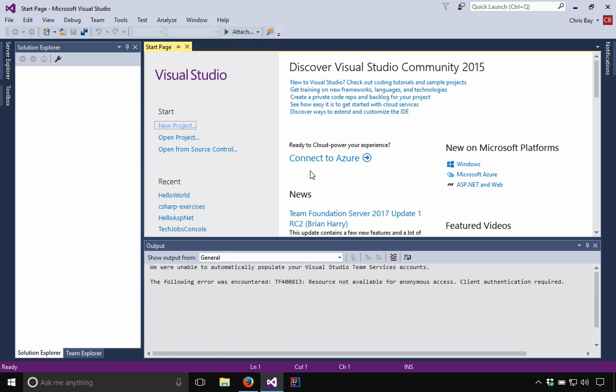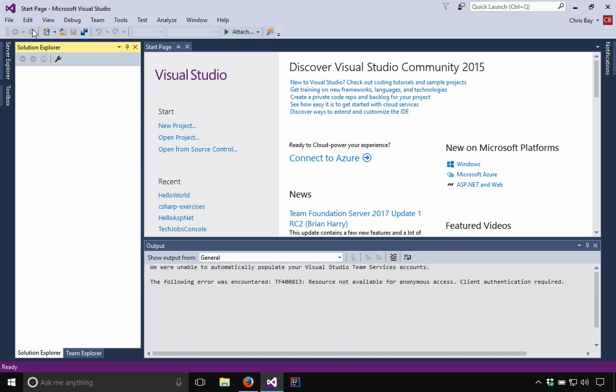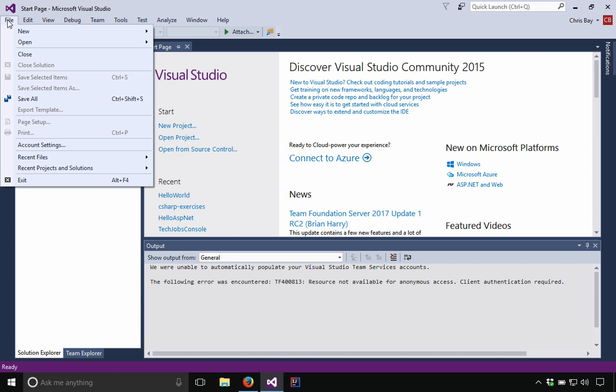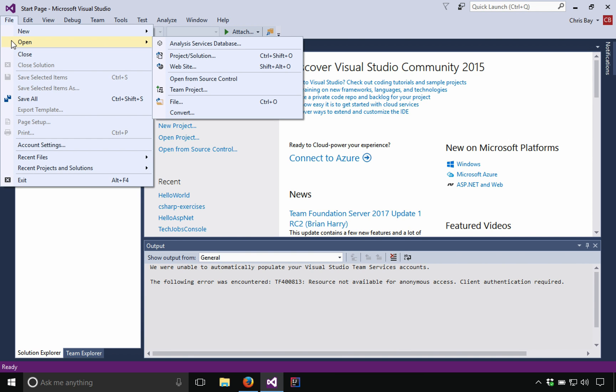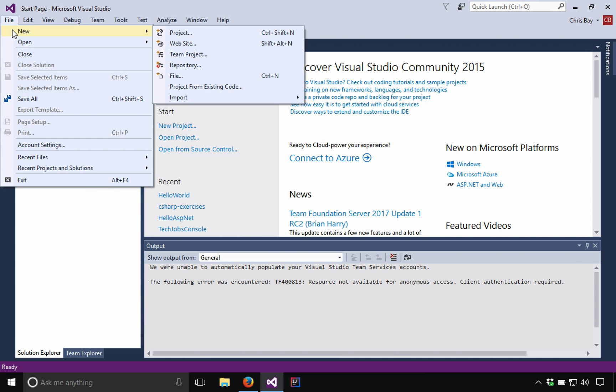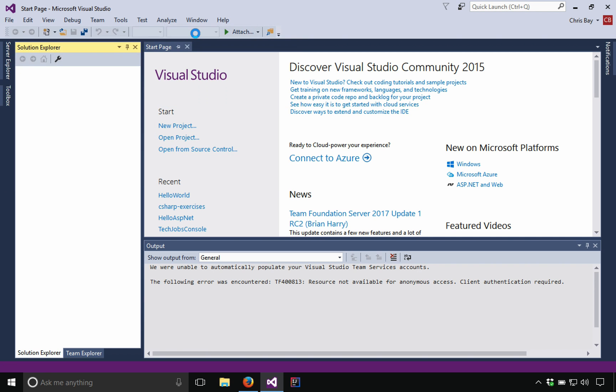Let's get started with just some of the basics of how to go about using the basic functionality of Visual Studio. So, the first thing I'm going to do is to create a new project or a solution as they're called in the .NET world. I'm going to go to file and select new project.